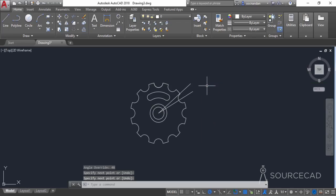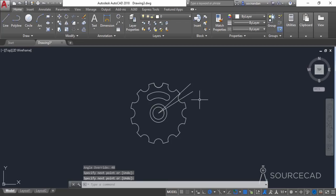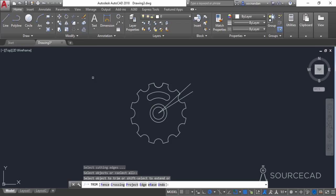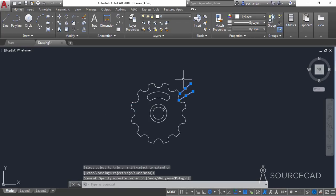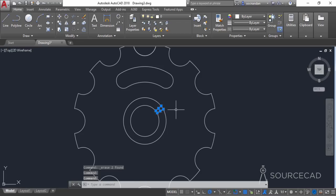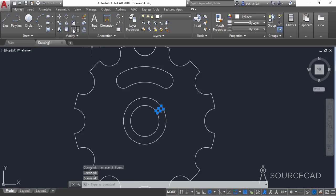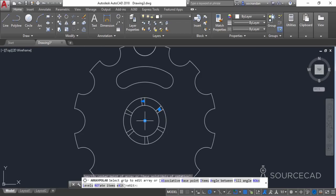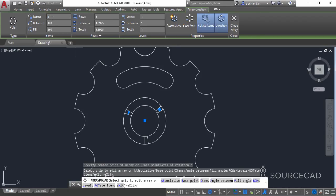Click anywhere outside the last circle and trim the extra geometries. Go to the trim tool, press enter and trim these two lines and also these two lines. Remove these two segments, select both segments and go to the polar array, select the center, enter 3 for number of items, press enter. Make sure the associative option is unchecked and click close array.